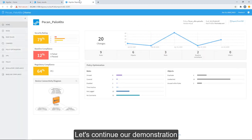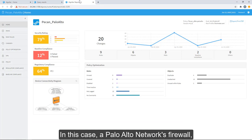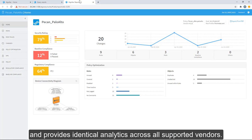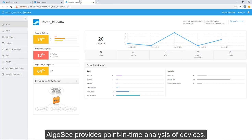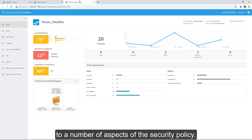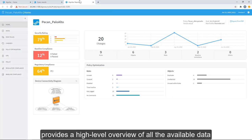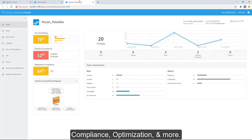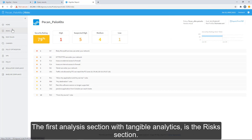Let's continue our demonstration by reviewing a specific analysis for a unique device. In this case, a Palo Alto Networks firewall. Although, the analysis is normalized and provides identical analytics across all supported vendors. AlgoSec provides point-in-time analysis of devices, enabling thorough visibility to a number of aspects of the security policy. The homepage of each analysis provides a high-level overview of all the available data including security ratings, changes, compliance, optimization, and more. The first analysis section with tangible analytics is the risk section.